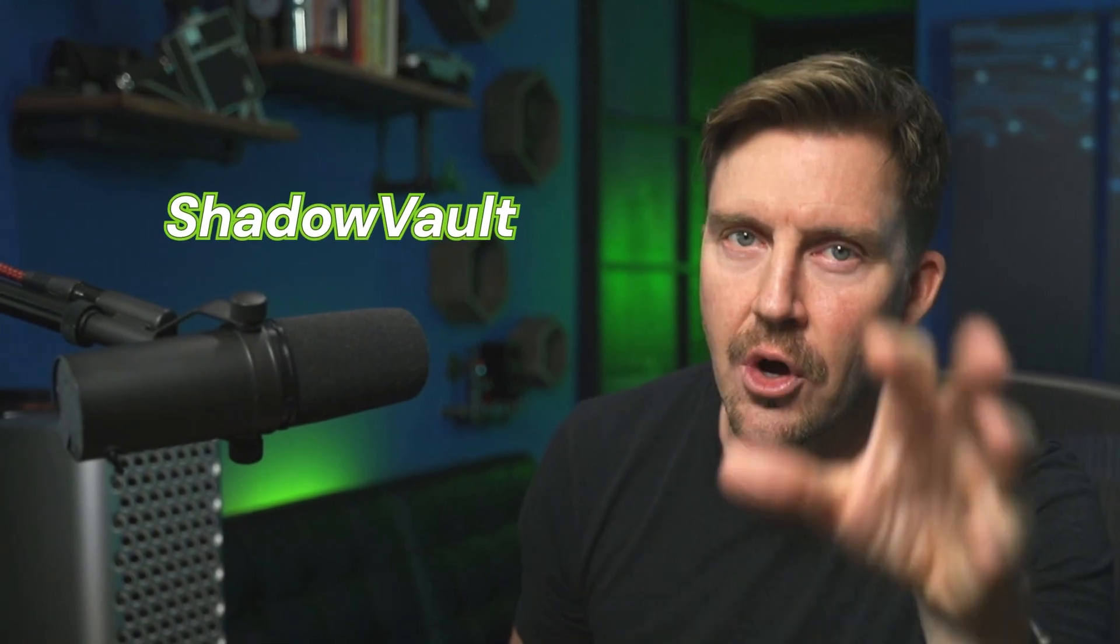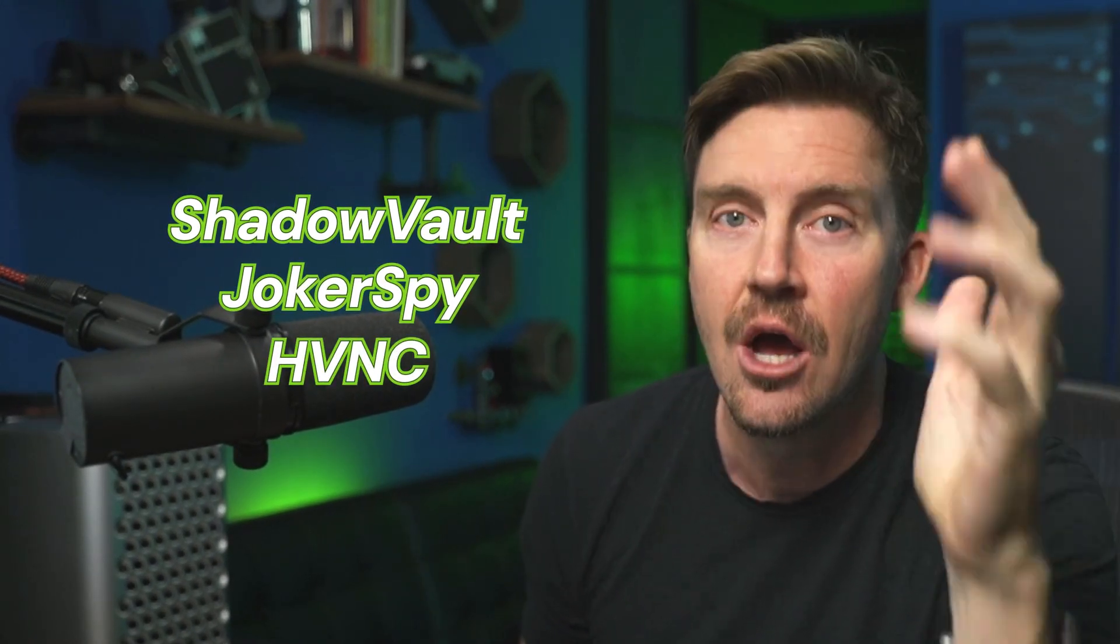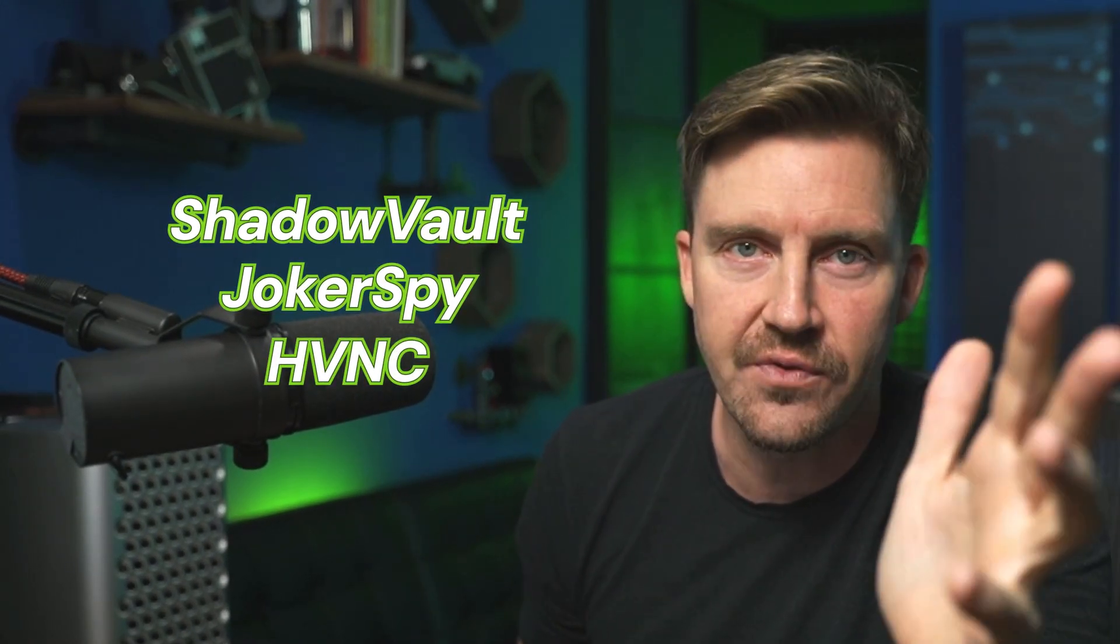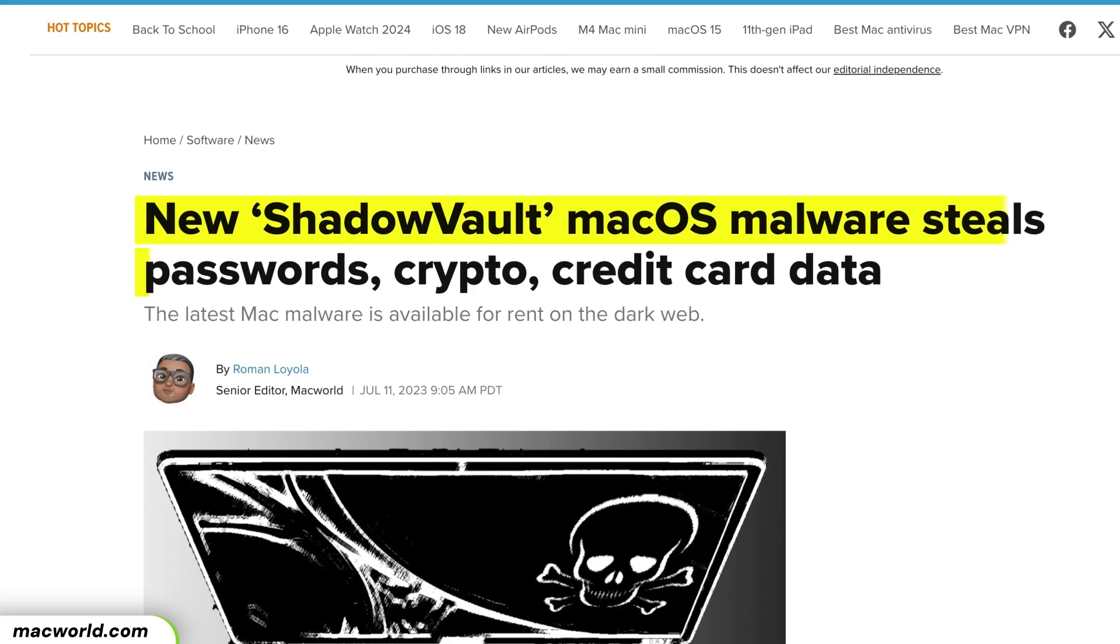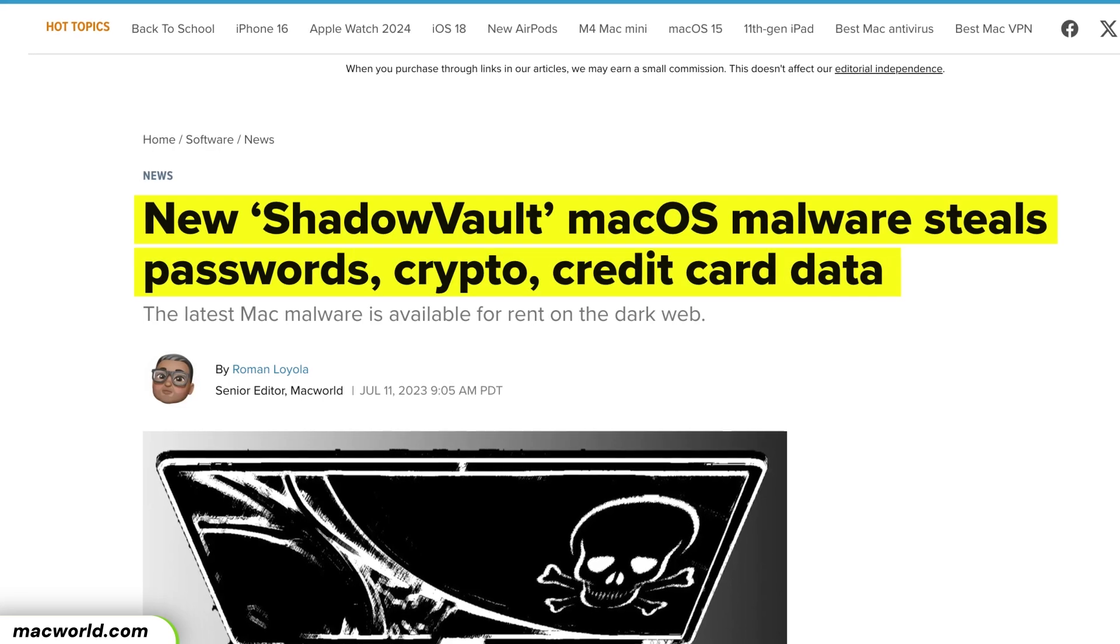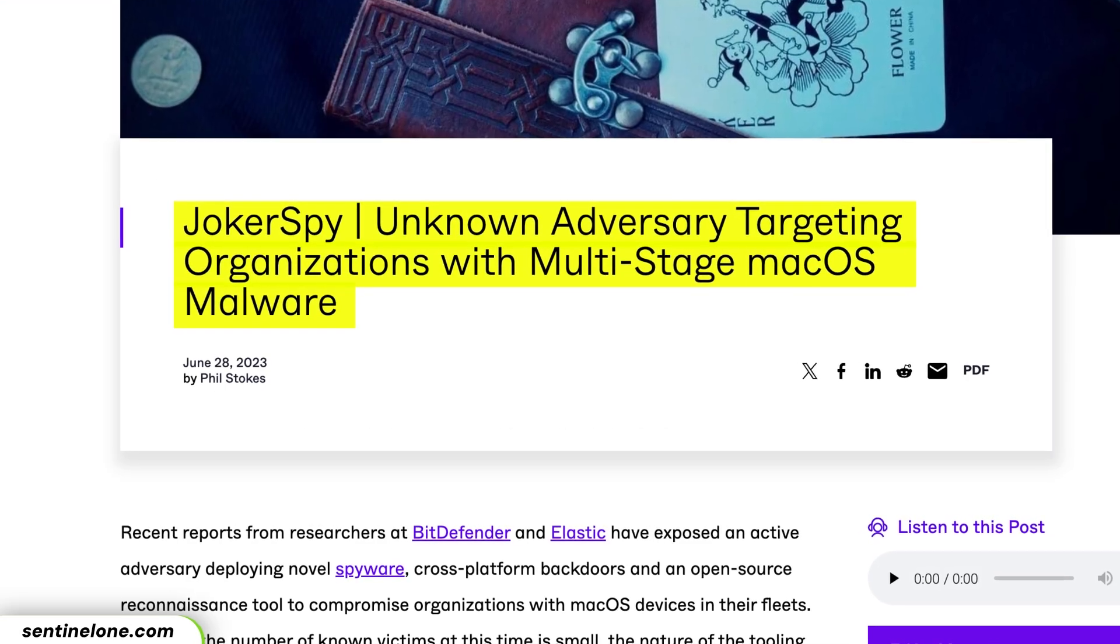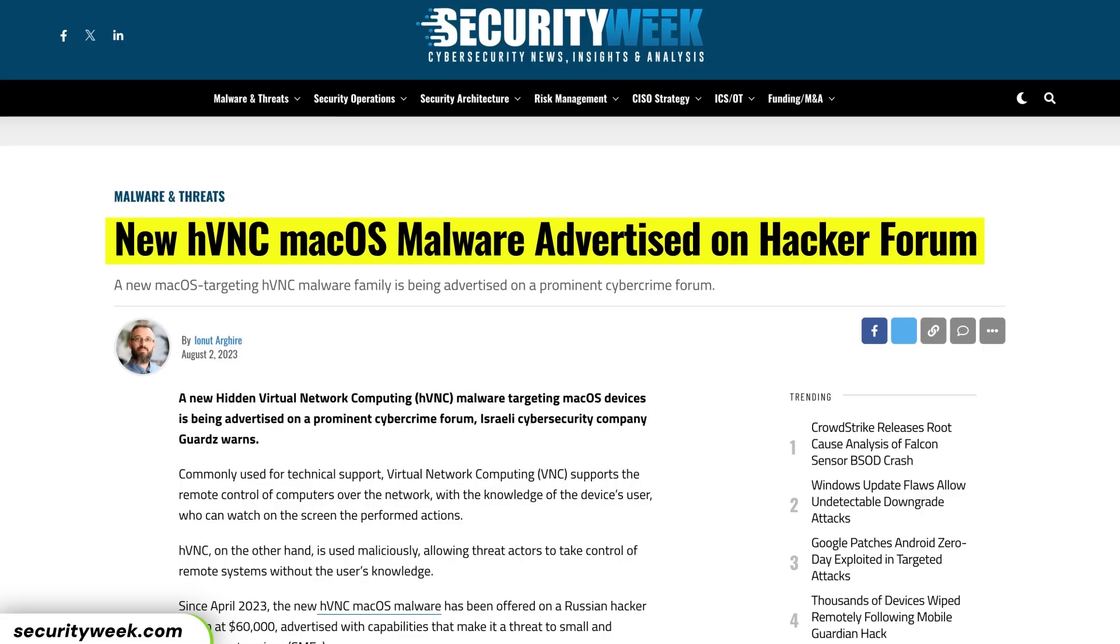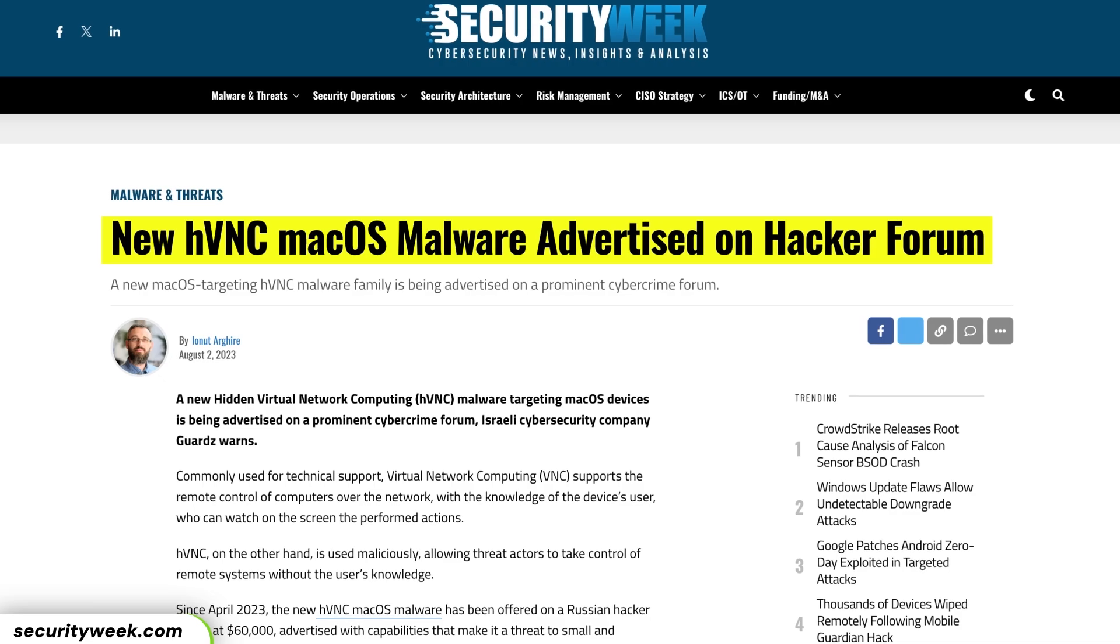Before we dive into the providers, which malware are we aiming to protect your device from? There's tons out there, but Shadow Vault, Joker Spy, and Exploit HVNC are just a few examples. Those bad boys can do everything from stealing your credit card credentials and passwords to monitoring online behavior and even remotely controlling your device.